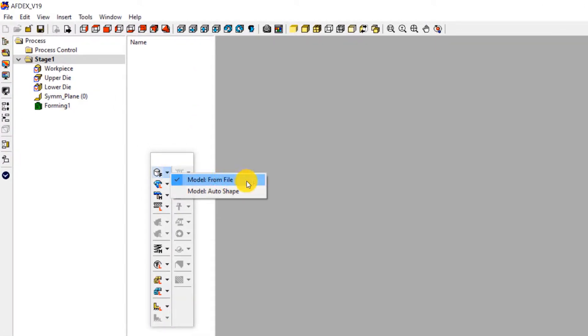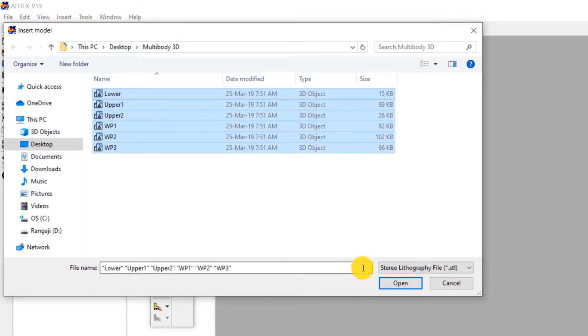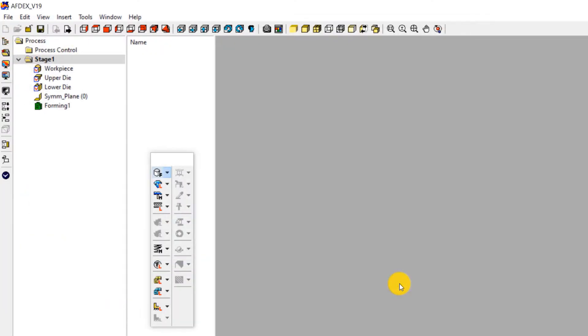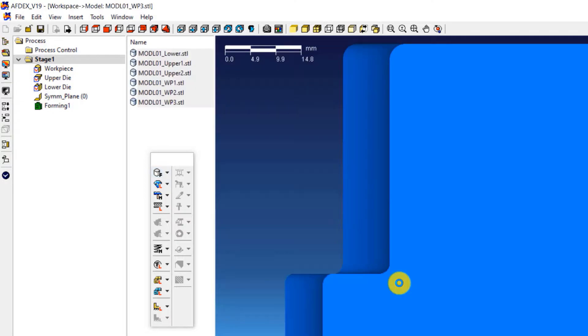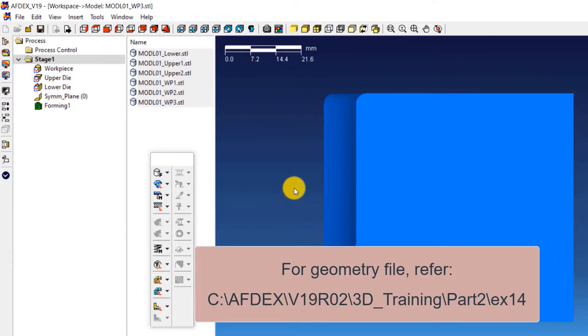Click on model, from file and then select the geometry files in STL format. Click open. Note that you can get this geometry file inside your AFDEX installation folder.